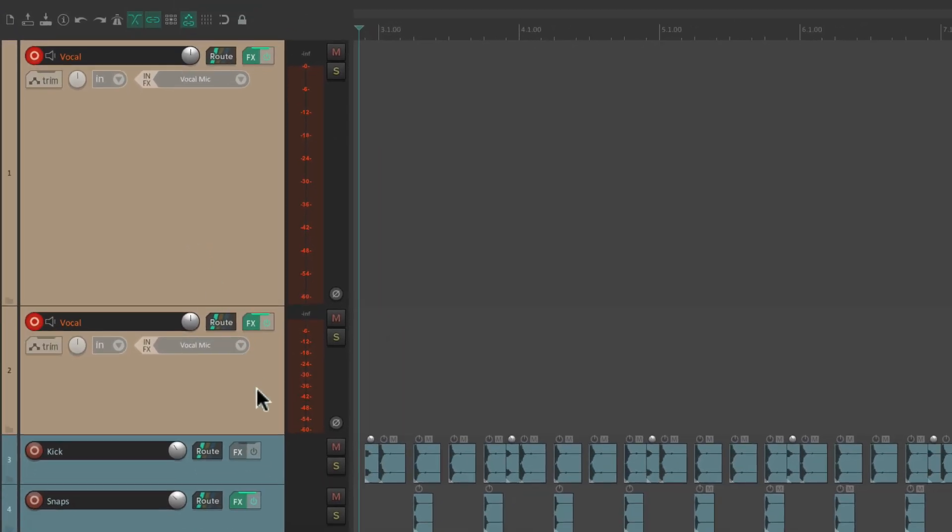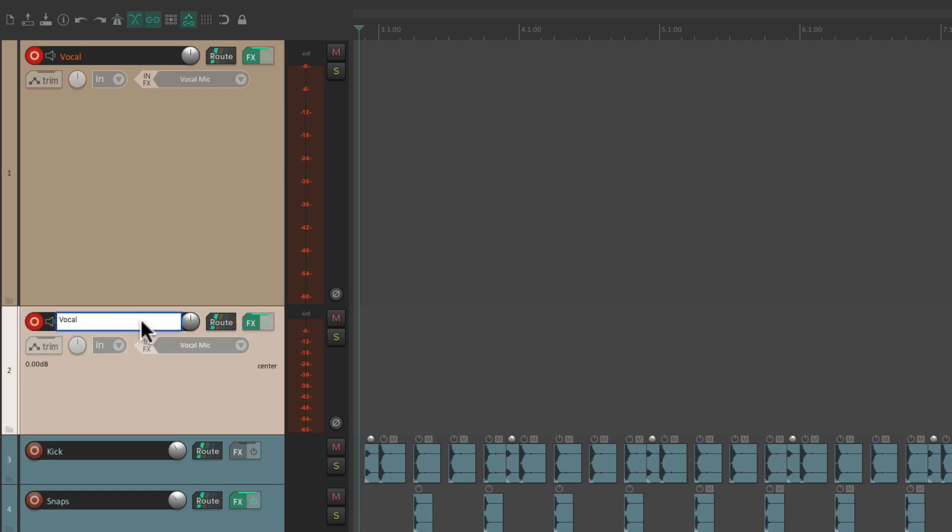And then right here, we have a duplicate of the vocal track. Let's rename it vocal effects only. And we're going to use this track just for the effects while she's singing on the input.